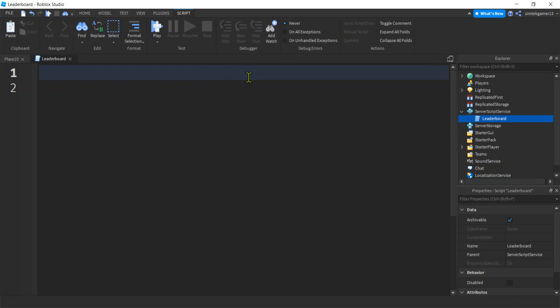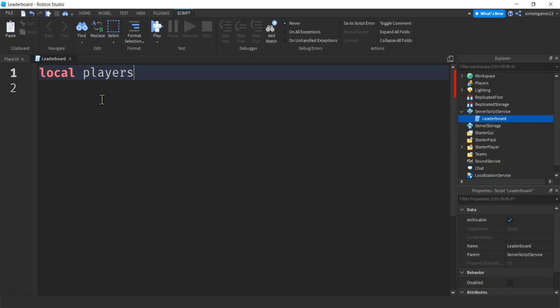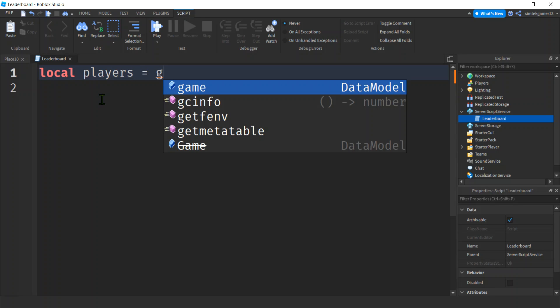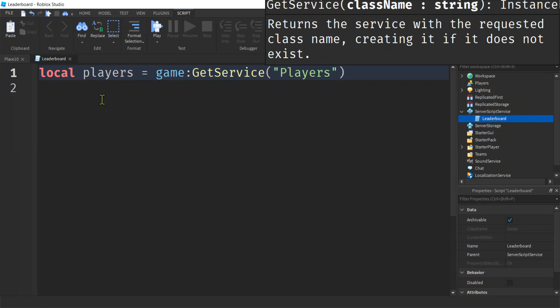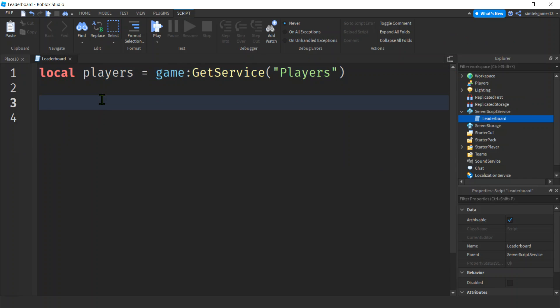We can delete the print statement. I need to get access to the PlayerService — that service is right there under Workspace. I'll make a variable called players and set it to game:GetService("Players"). Now I have access to the PlayerService.